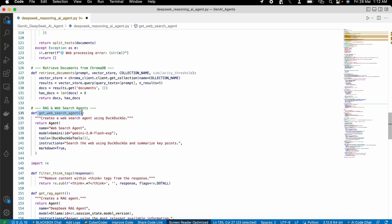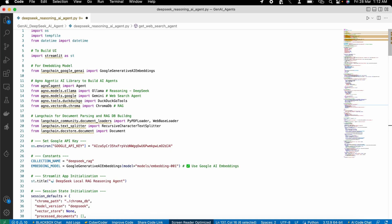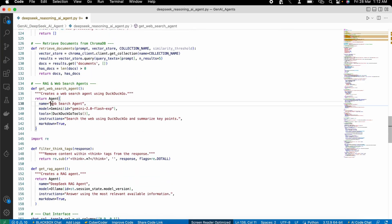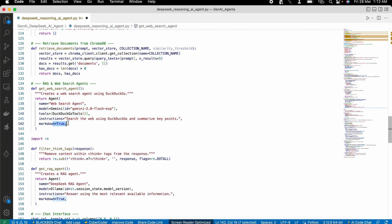For the very first AI agent — the web search agent — we are using the Gemini model. To create the agent we import the Agent function from the Agno library, then pass the agent name, the model being used, the tools to give it access to, the instructions, and set markdown equal to true so it returns the result in markdown format. That's how you create this simple AI agent.